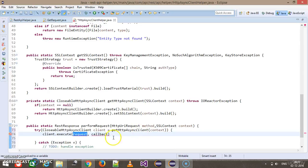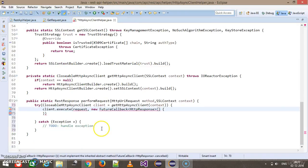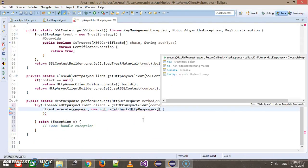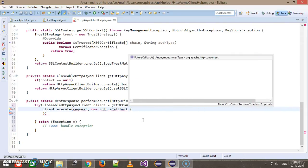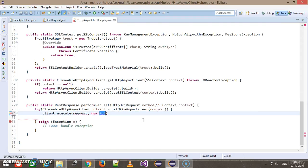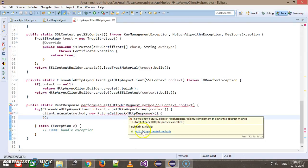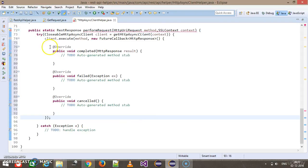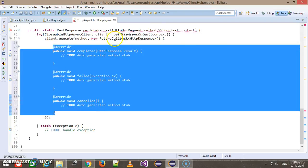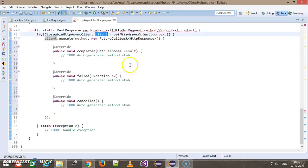I can use it directly like: new FutureCallback and override the required methods. Inside this interface I need to override three methods. This interface is used to get the status of your request which is being executed by the client.